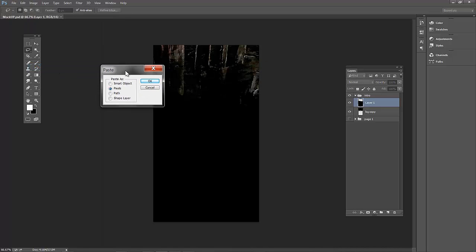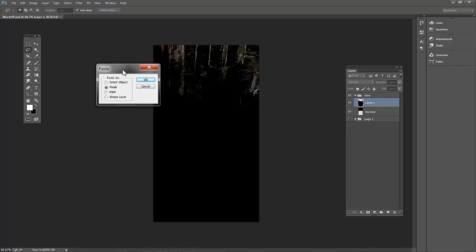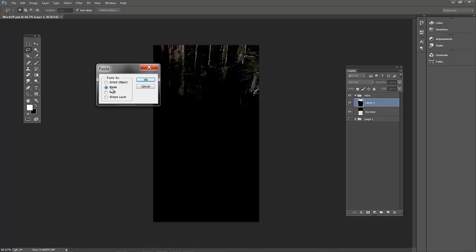It is going to ask me how I want to paste this. If I say smart object, that means it remains vector, not editable but it remains vector. If I go pixels, it rasterizes the graphics so it is not vector anymore, it is pixels. I can make it a path which is kind of like a mask, and a shape layer which is also where I can use my blending options. Instead of if I had a design with a lot of colors and went pixels, my blending modes would be a lot different. Rewatch the shadow and highlights video if that confuses you.